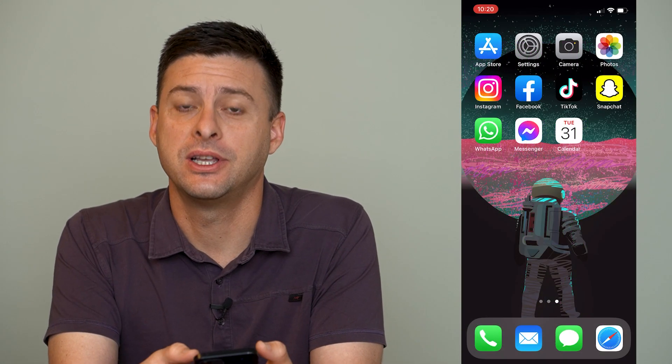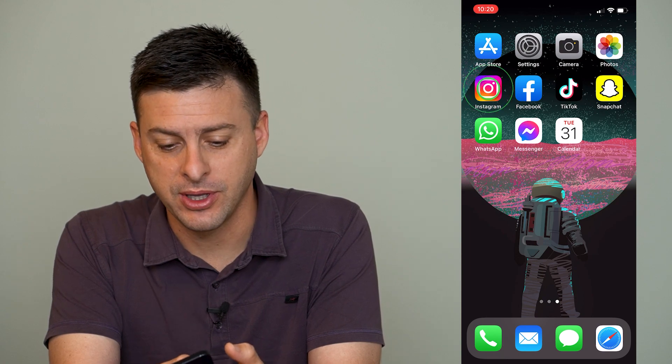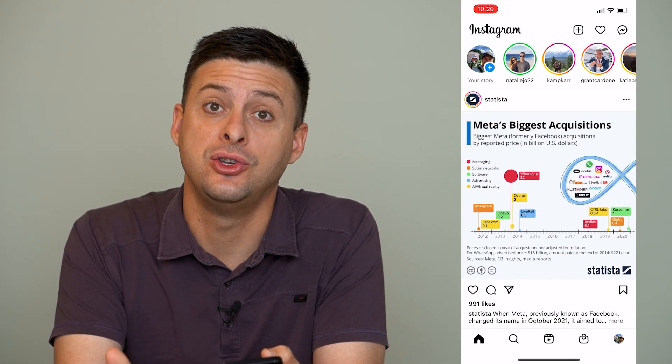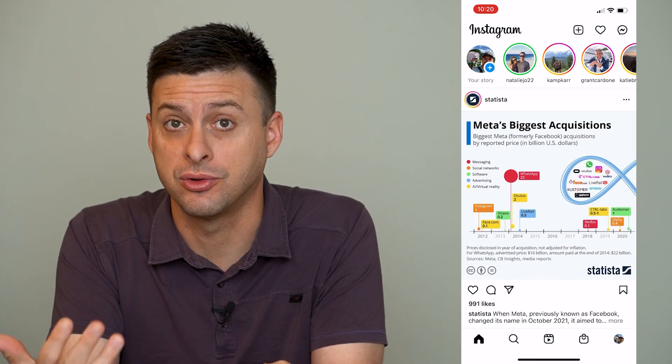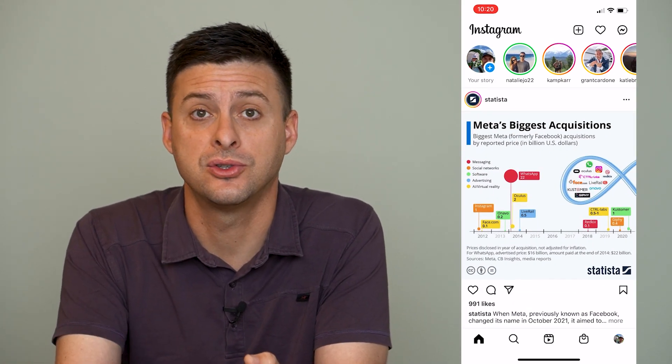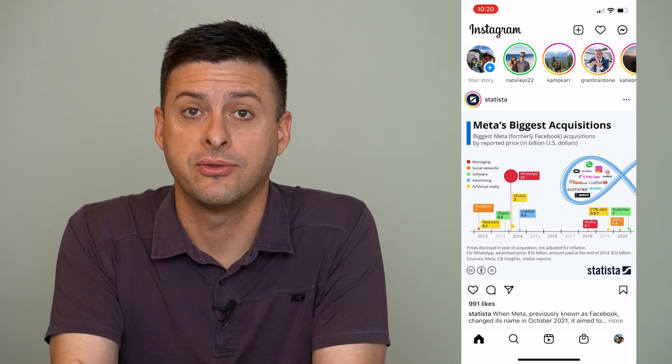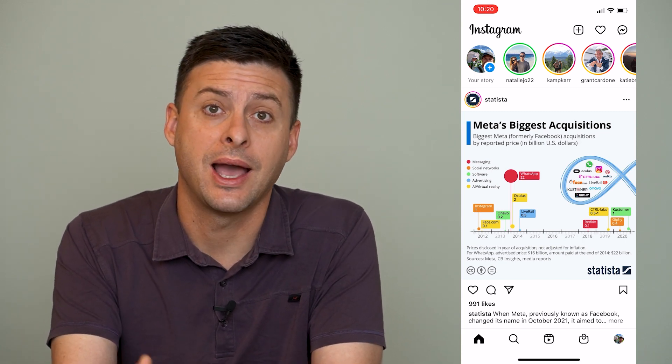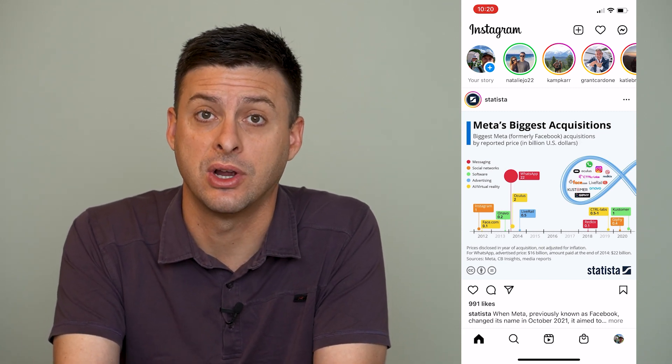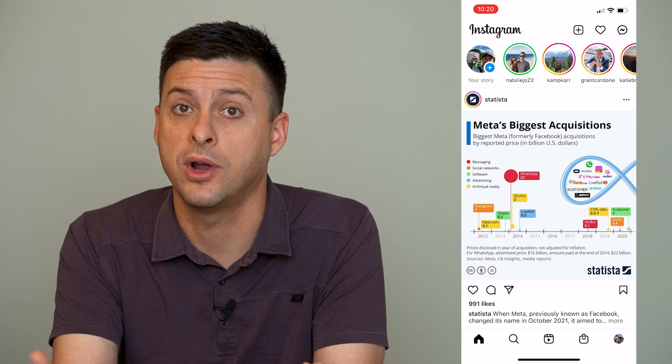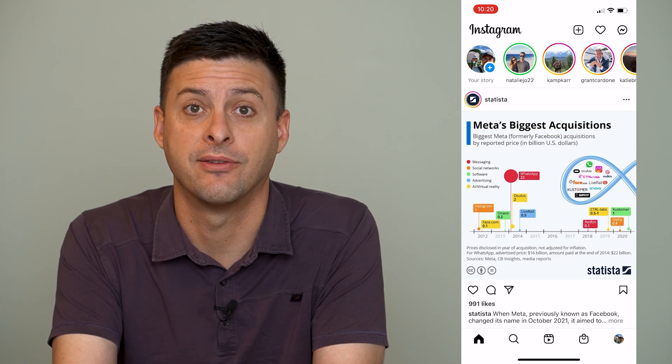Now, let's just open up Instagram here and say you start to create a story, but you want to save it as a draft. I'll walk you through how to save it as a draft and then where to find it afterwards.